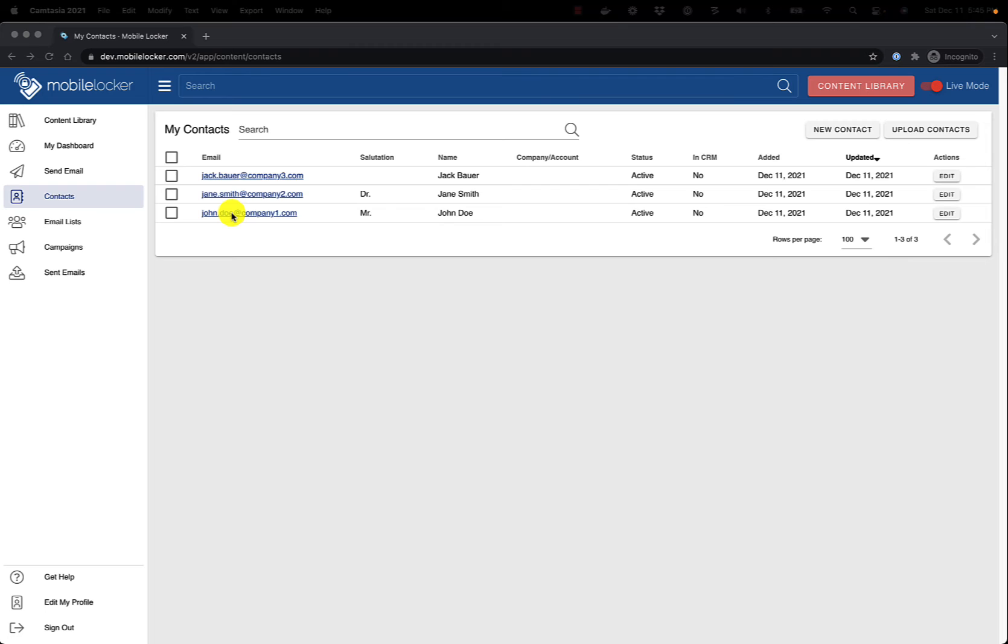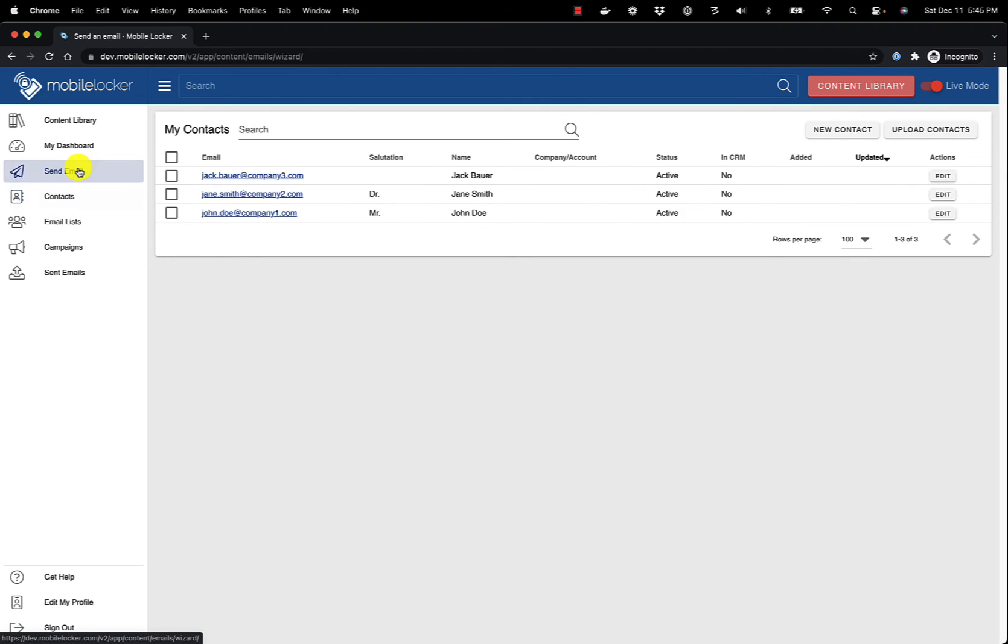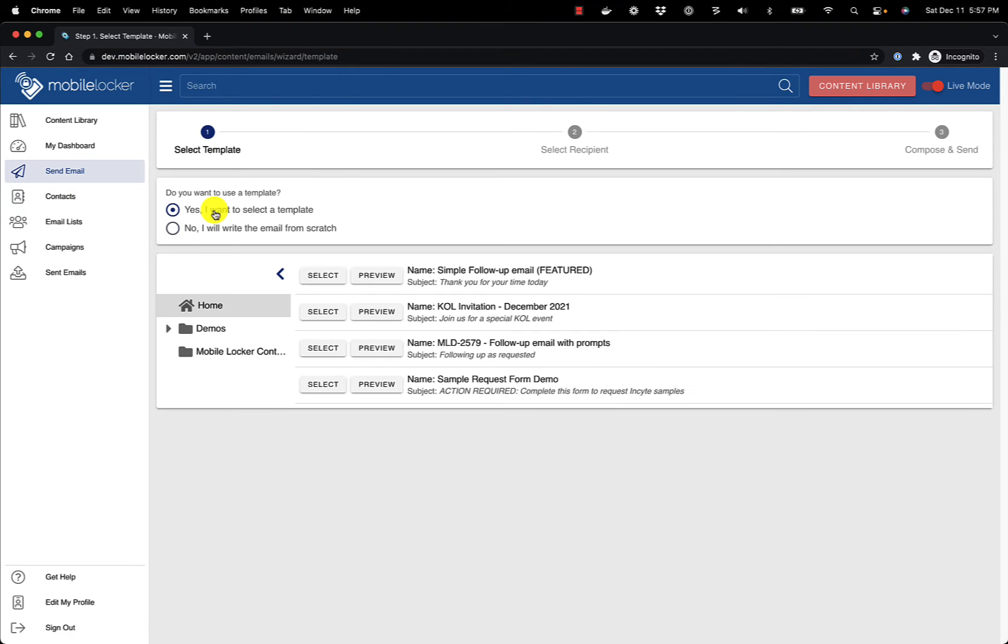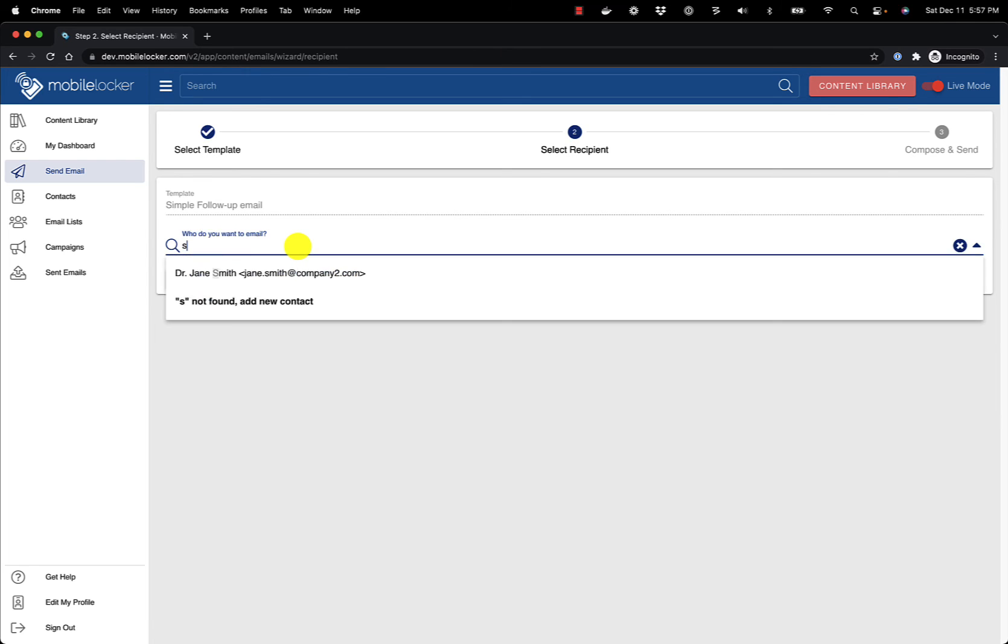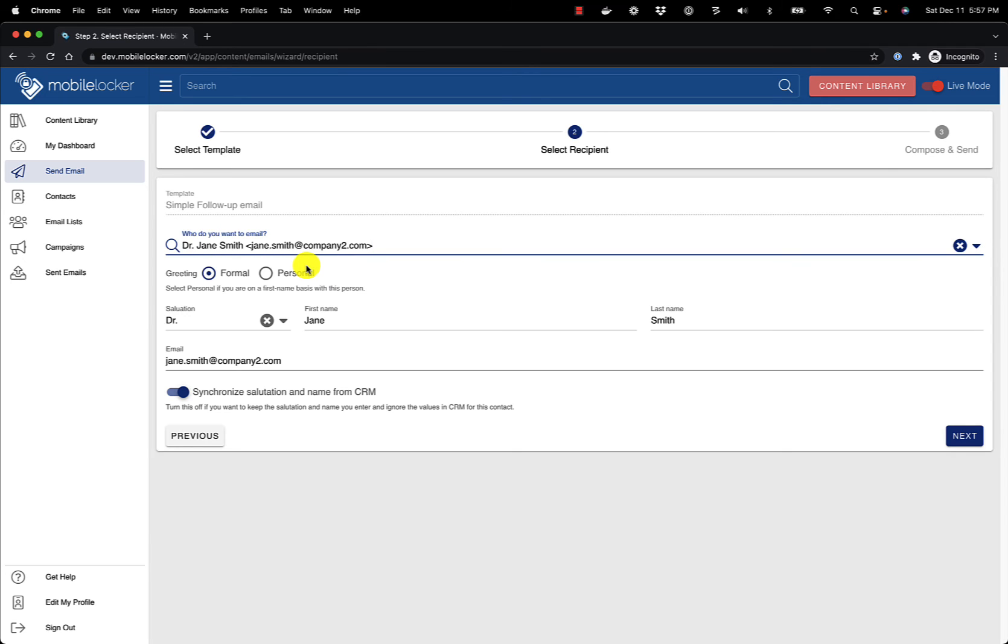Click Send Email. Select a template. Start typing the name or email address of one of your contacts, then select them from the list. Note that Jane Smith's greeting type is formal. When I click Next, you will see that the greeting is Dear Dr. Smith.